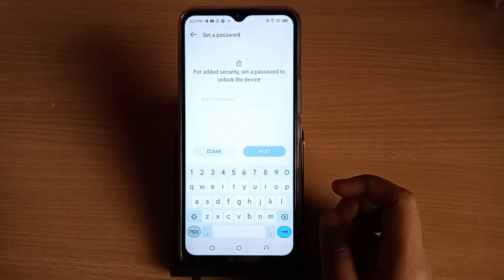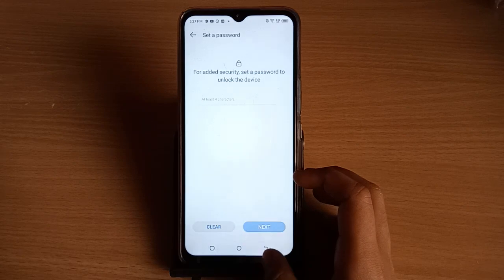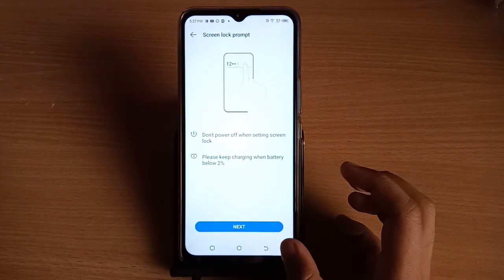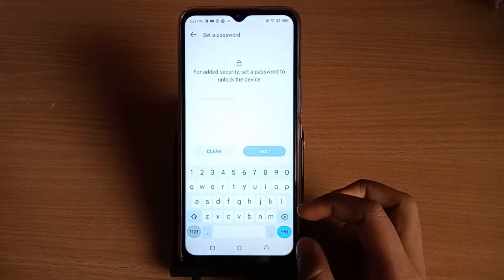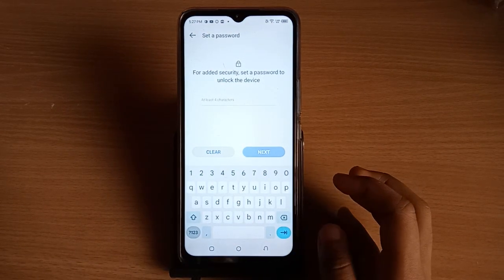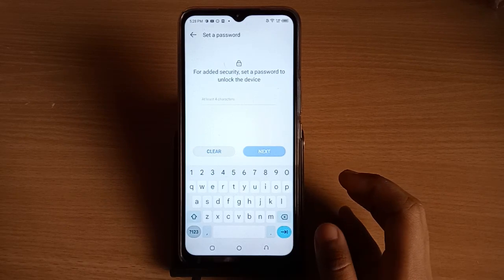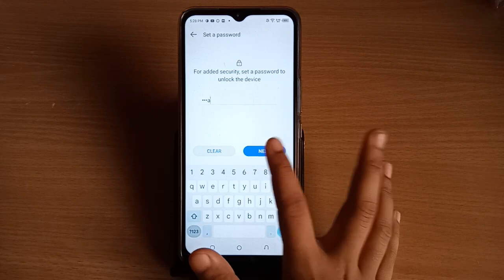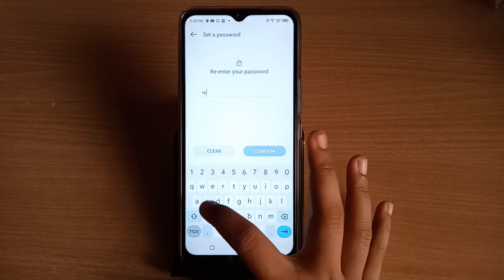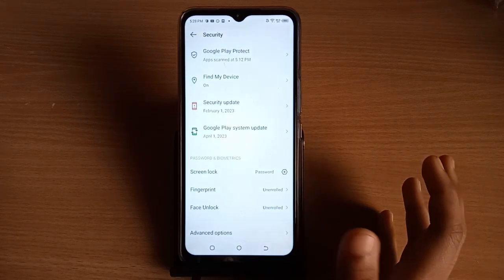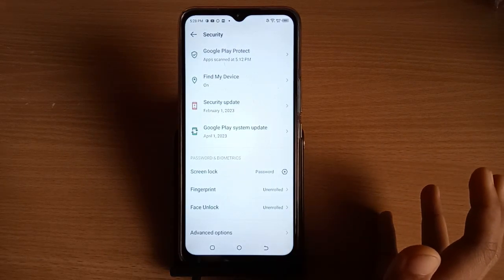On the next screen, you can type your password. You can type your name, symbols, or numerical numbers. Type your password, tap Next, type it again to confirm, then click Done. Your password has been set successfully.